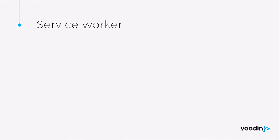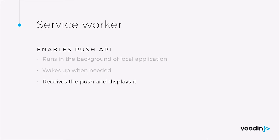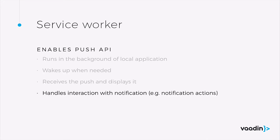The service worker is what enables WebPush. The service worker runs in the background of the local application, so it's installed and it wakes up when needed. It receives the push and displays it for the client. And it also handles the interaction with the notification, such as being able to click on a notification action and being directed directly into the app.